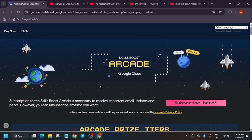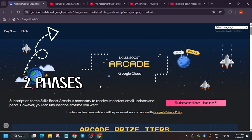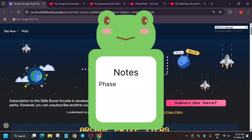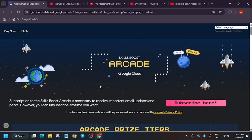The arcade program is owned by Google Cloud and it happens twice a year, meaning in two cohorts. A cohort is basically a phase — the first phase is from January to June and the second phase is from July to December. So the arcade program happens twice a year in a phase manner.